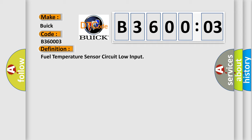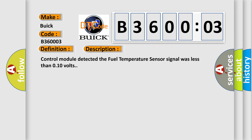And now this is a short description of this DTC code. Control module detected the fuel temperature sensor signal was less than 0.10 volts.